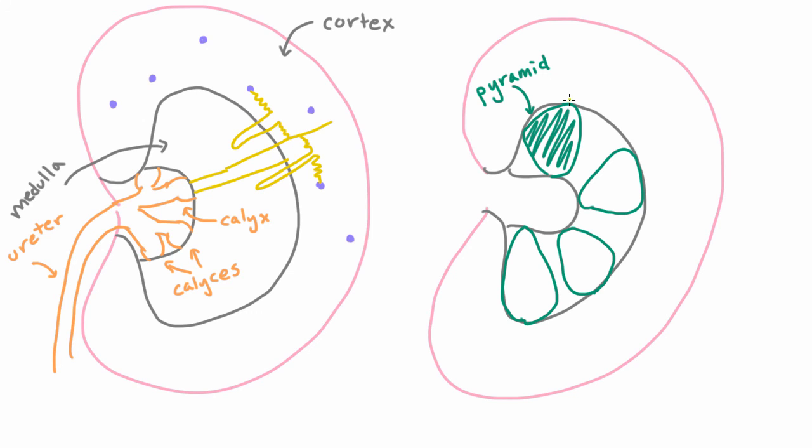And it's through these guys that the collecting ducts are coming down towards the calyces. But then what is this stuff in between? What is that for?